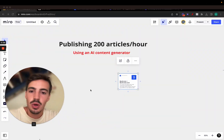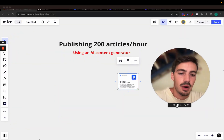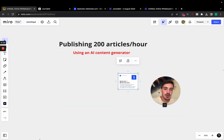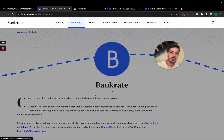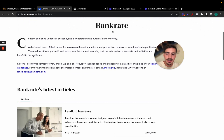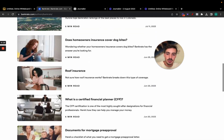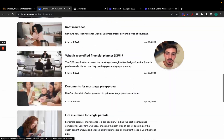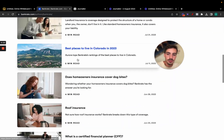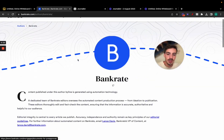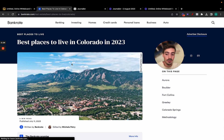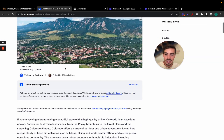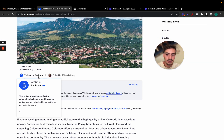I'm going to show you how you can publish 200 articles per hour using AI content generation. Before I do, I want to take you to this website called bankrate.com and show you that these guys are using and leveraging AI to produce content for their website. All the articles you see here are generated via AI, and they are ranking on Google and getting traffic from Google.